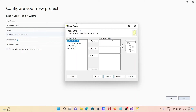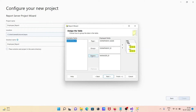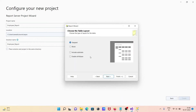Now set the display fields. I'm going to use these fields for the page and make a group on the department ID. This field goes to details. Click next.